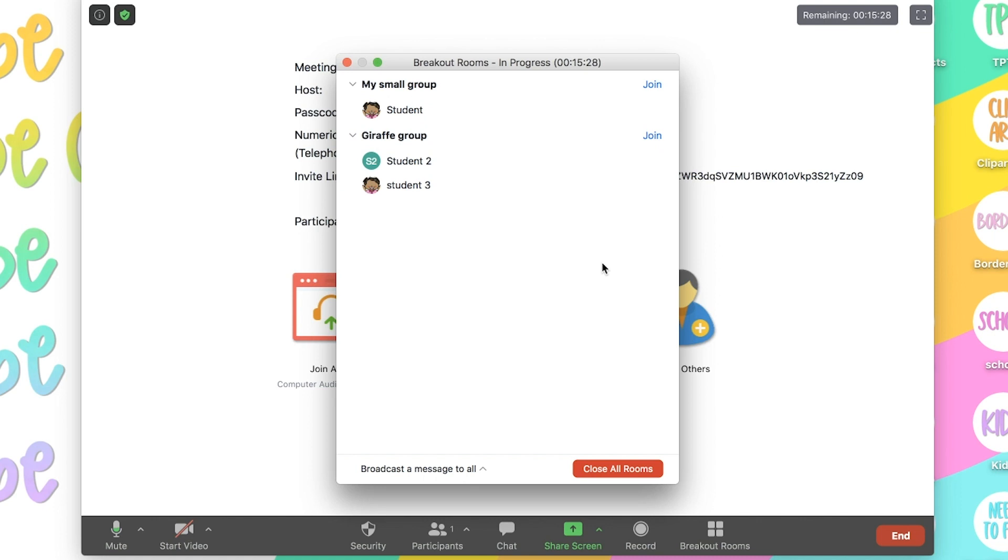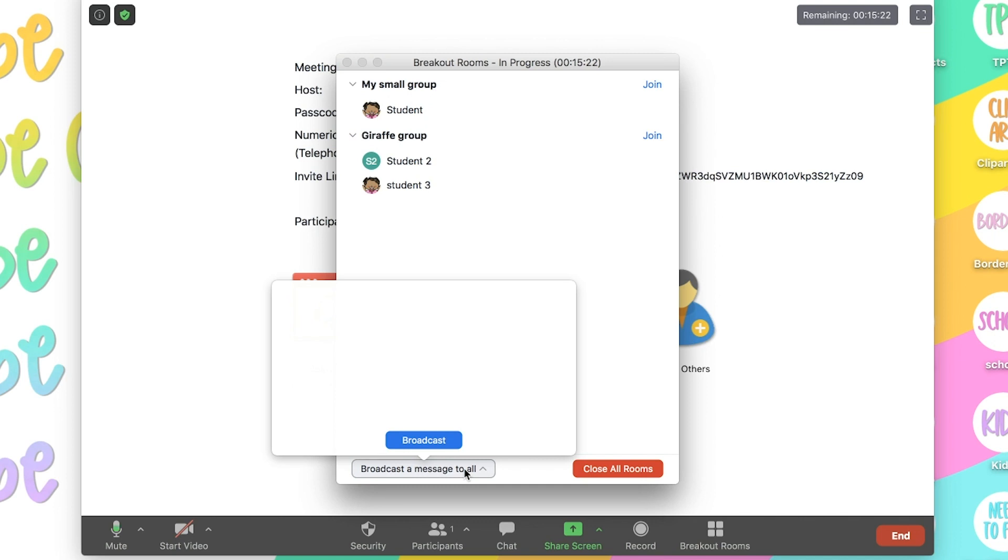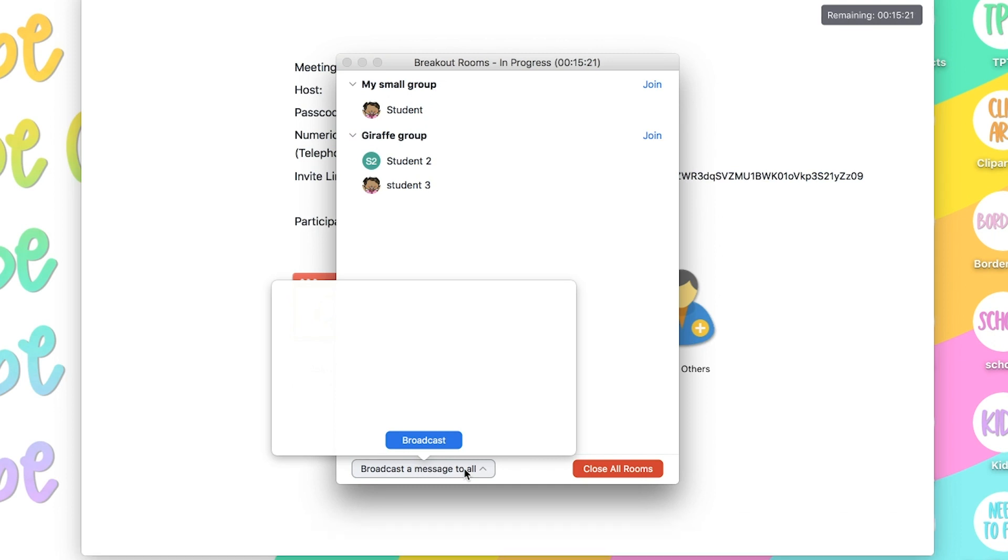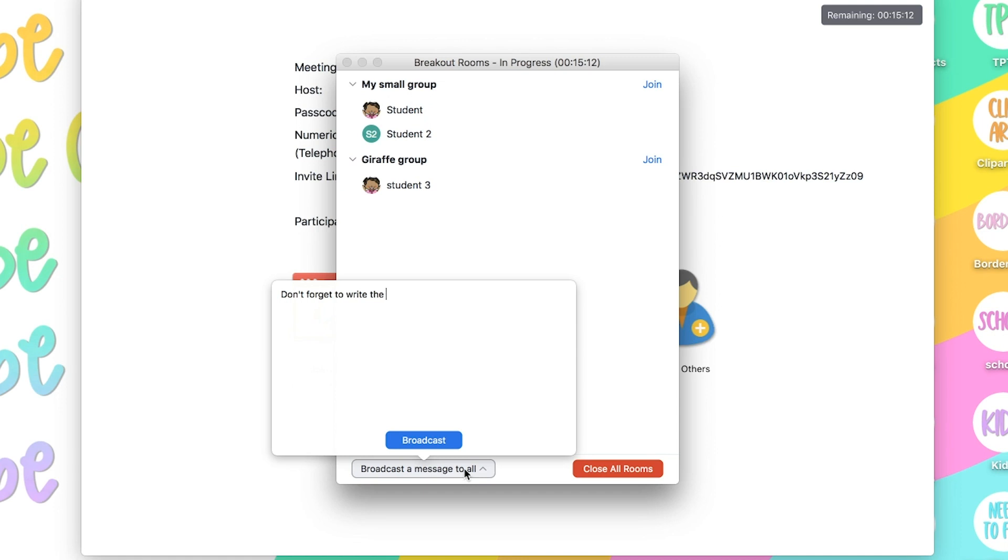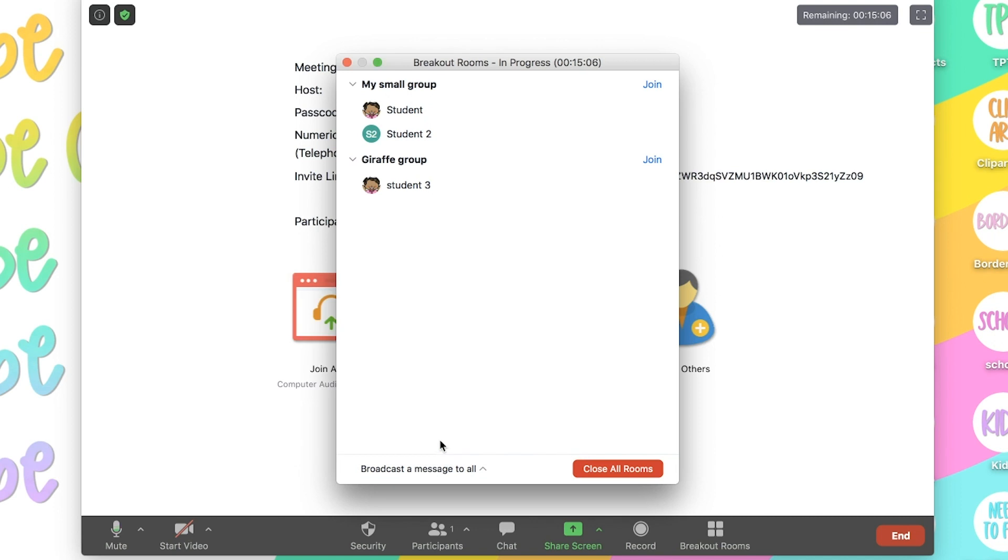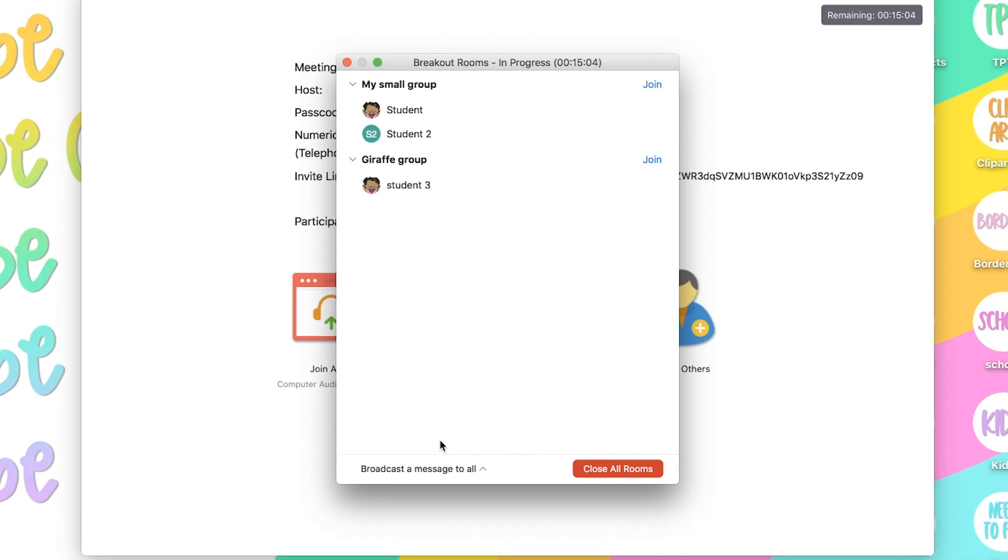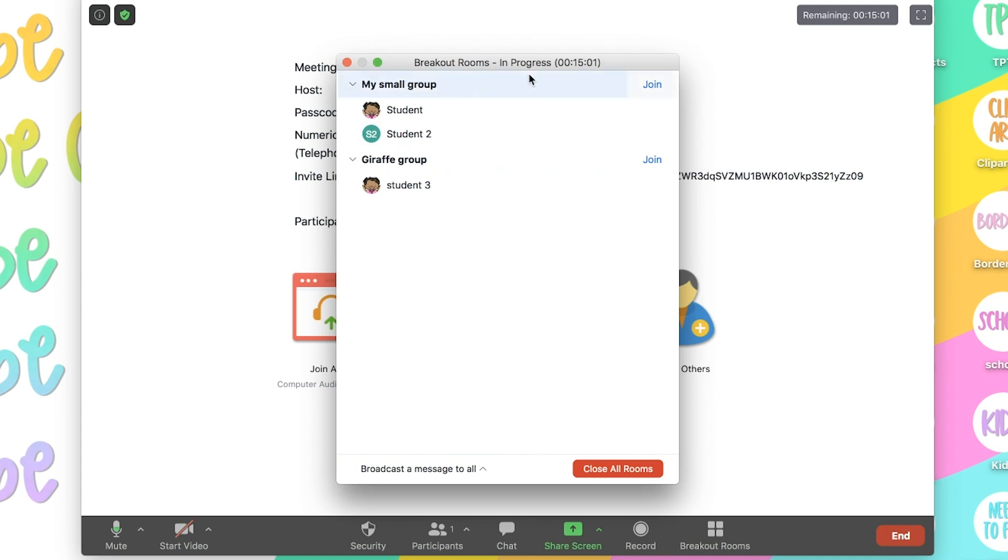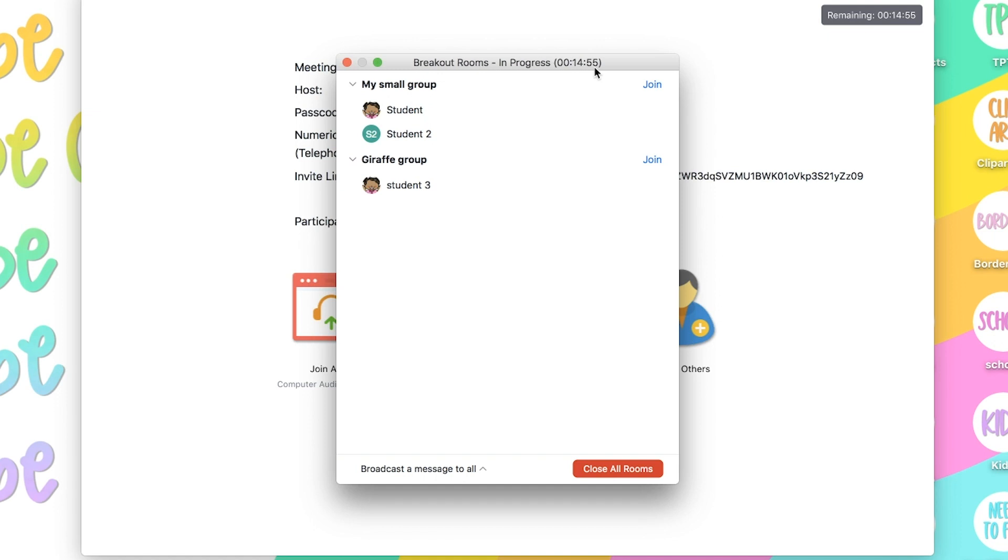Something else you can do is broadcast a message to all. So here you can type to your students and say, don't forget to write the date on your assignment. And the students will all get that message on the top of their screen. At the top, you'll also see the timer of how much longer the students have in that room. So that's something that your students will also see the time remaining.